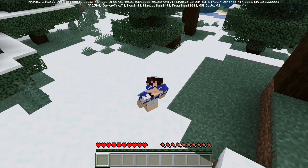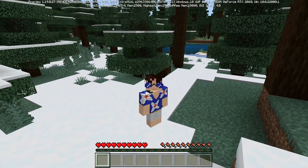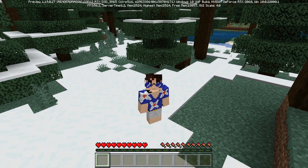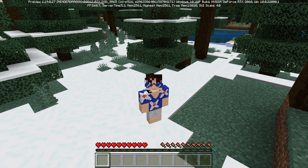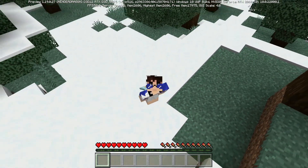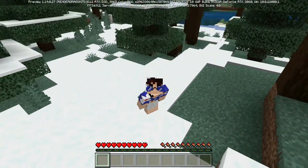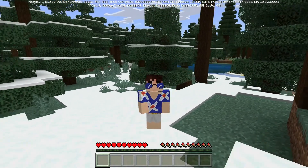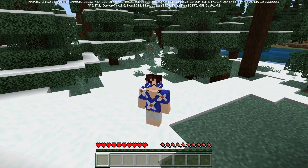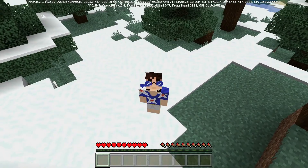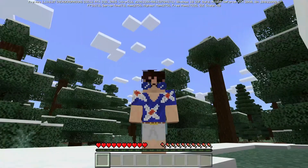And there we go guys — that is how to install the Minecraft Preview Edition. Hopefully this tutorial helps you out a lot. If you'd like any more tutorials, please comment below which one you want and we can see what we can do. Thank you guys so much for watching, and have a great fantastic rest of your day!